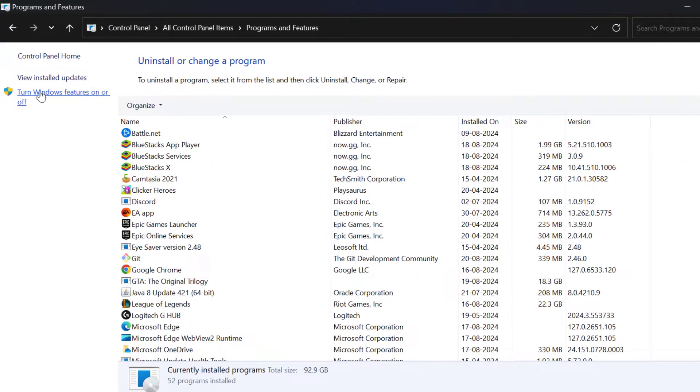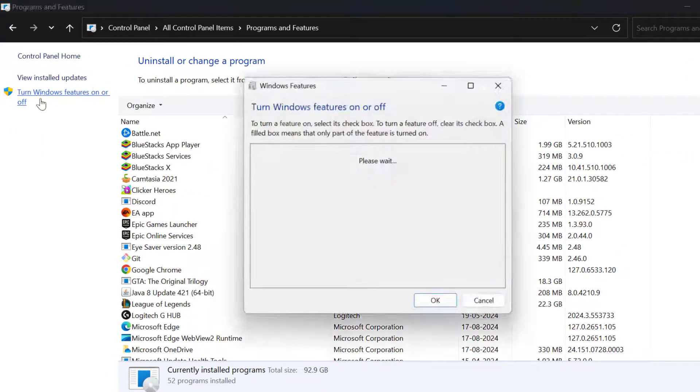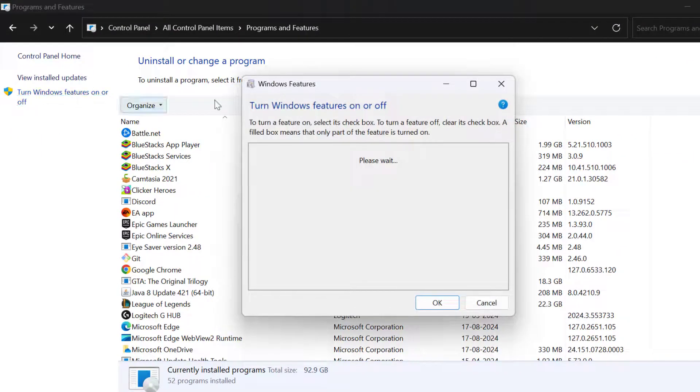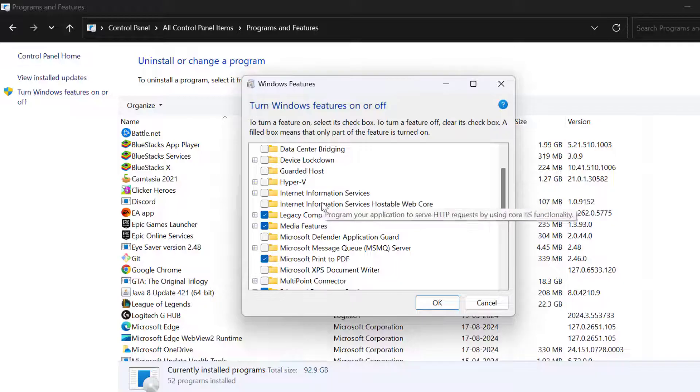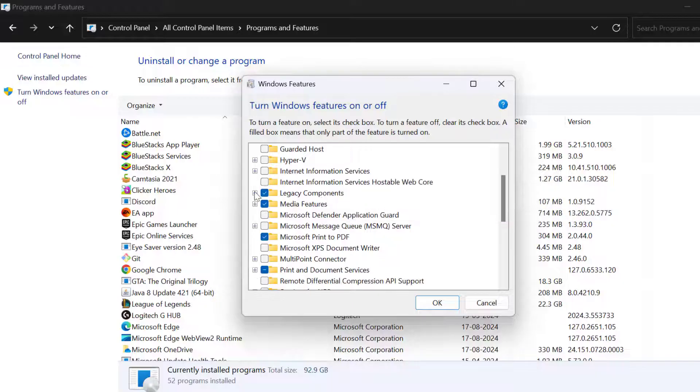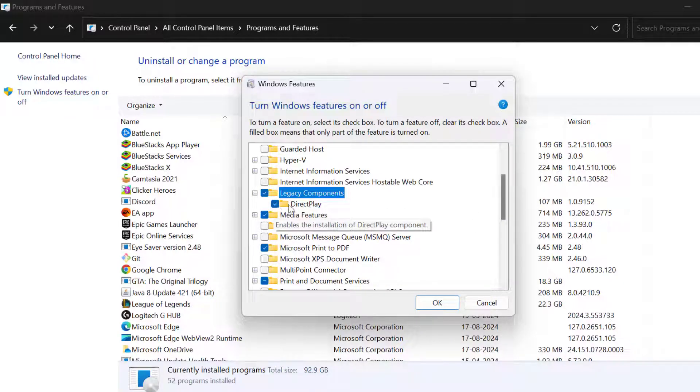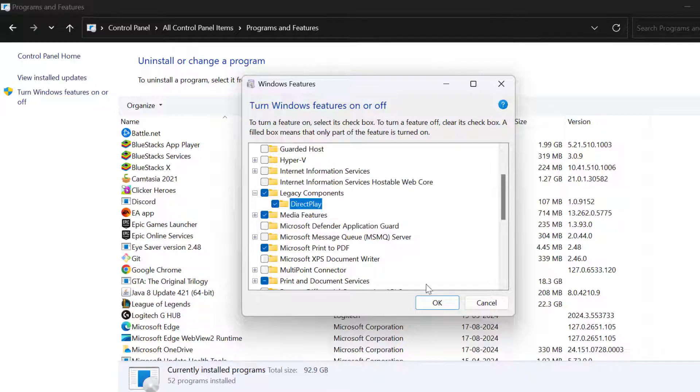On left side select turn windows feature on or off. In here you just need to scroll down and find the legacy components. And check mark DirectPlay over here. After that select OK.